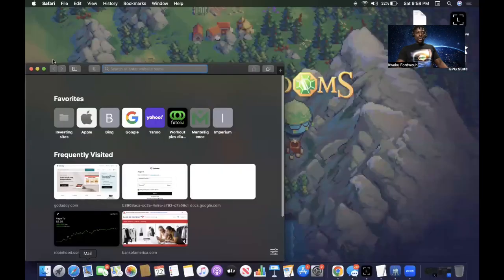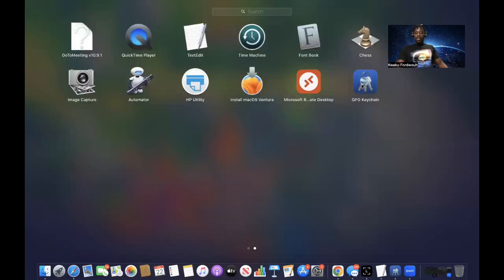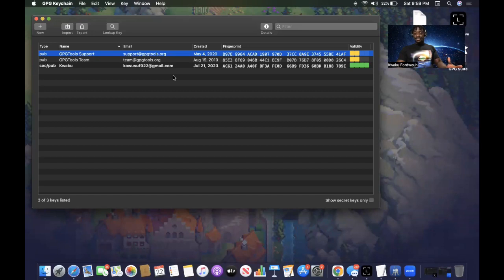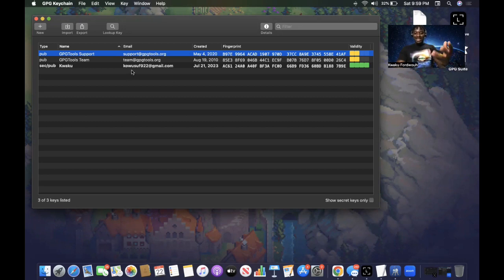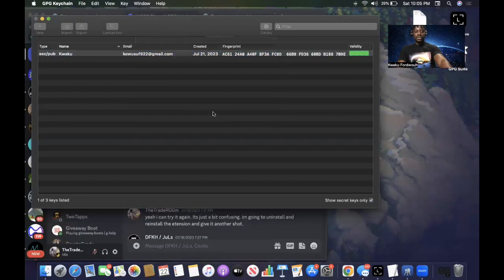Once you have everything downloaded, you can go into your Launchpad on Mac OS and open up the GPG Keychain. The steps we'll walk through are: setting up your public key, and then importing the other person's public key as well — because you need to send your message with the other person's public key so that they can open it.